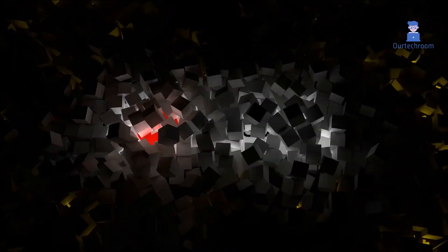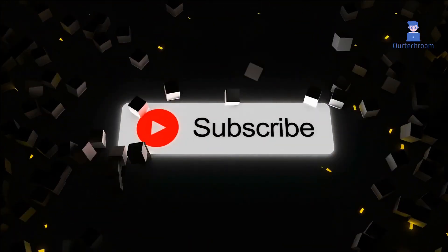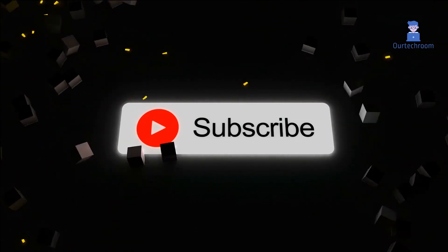That's it for today. If you like this video, please subscribe to the channel. Thank you.